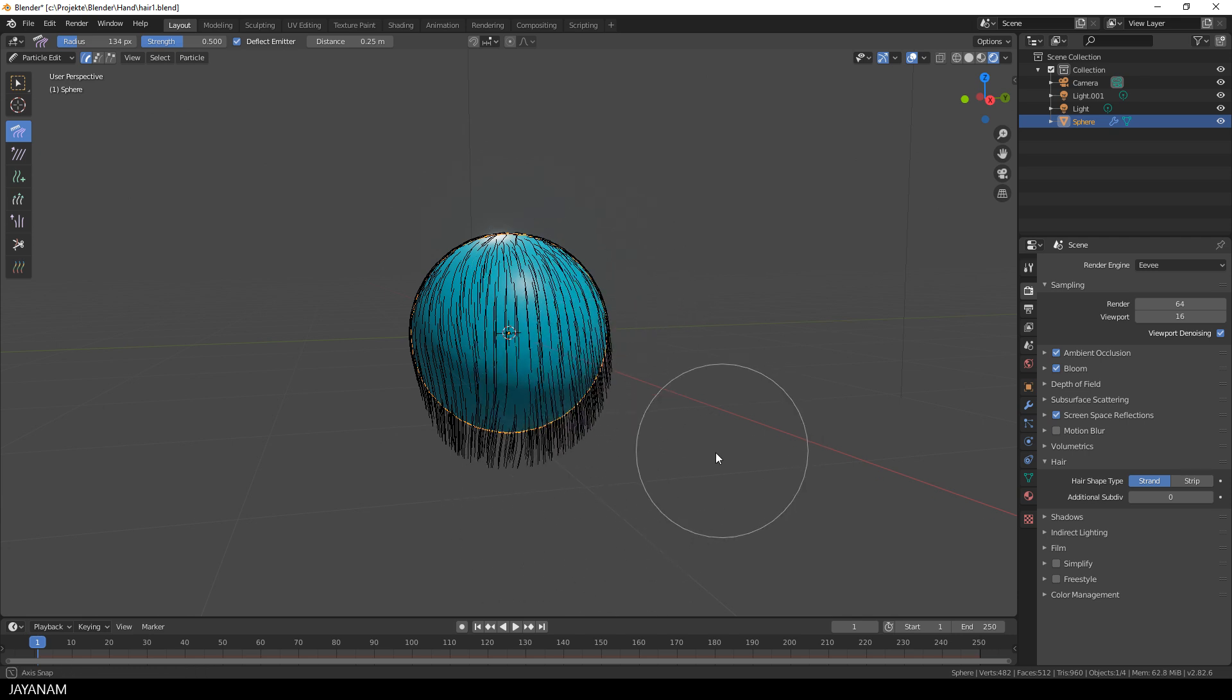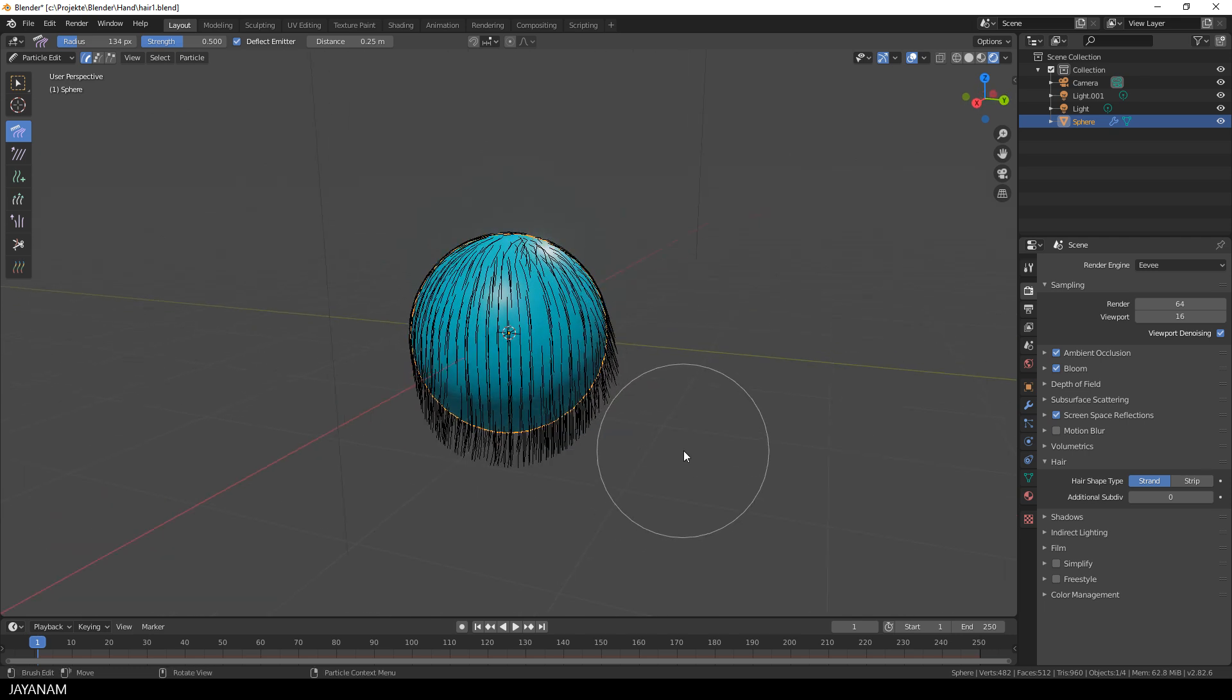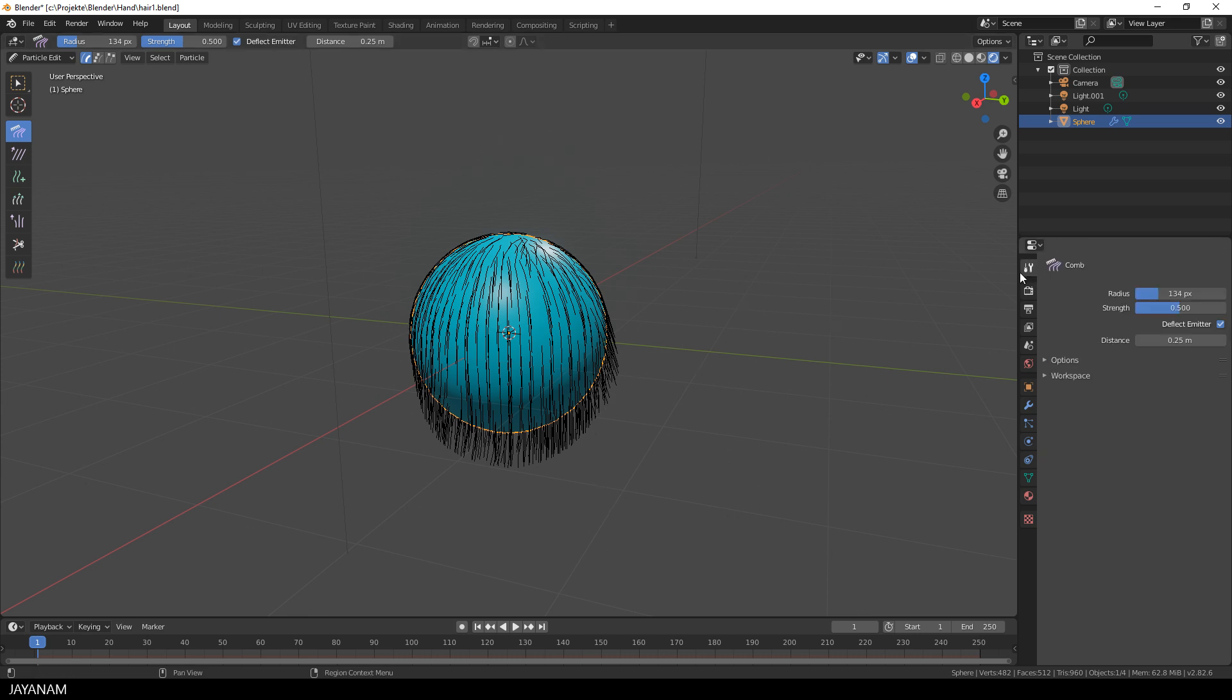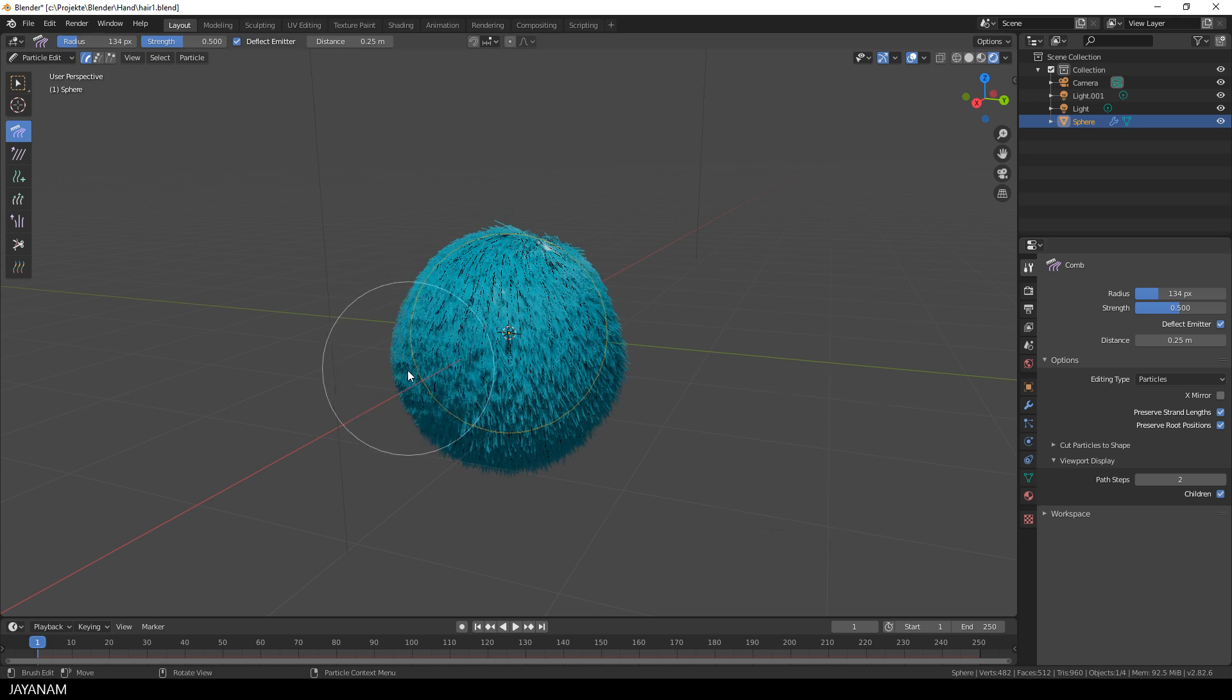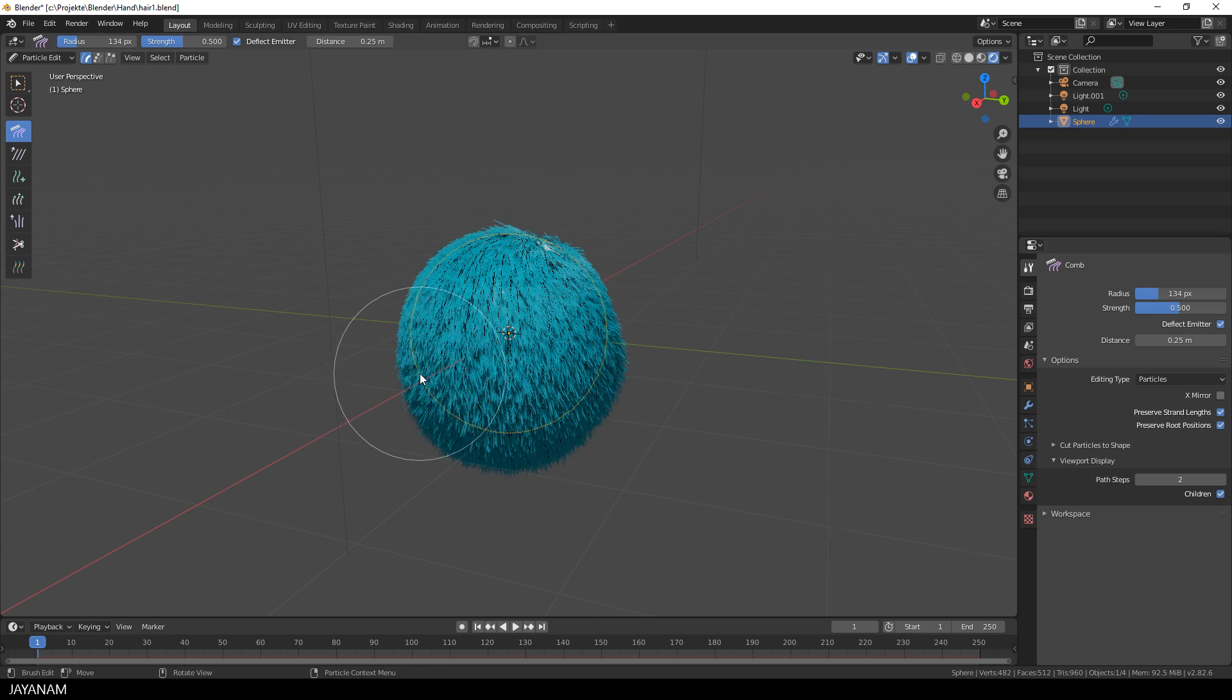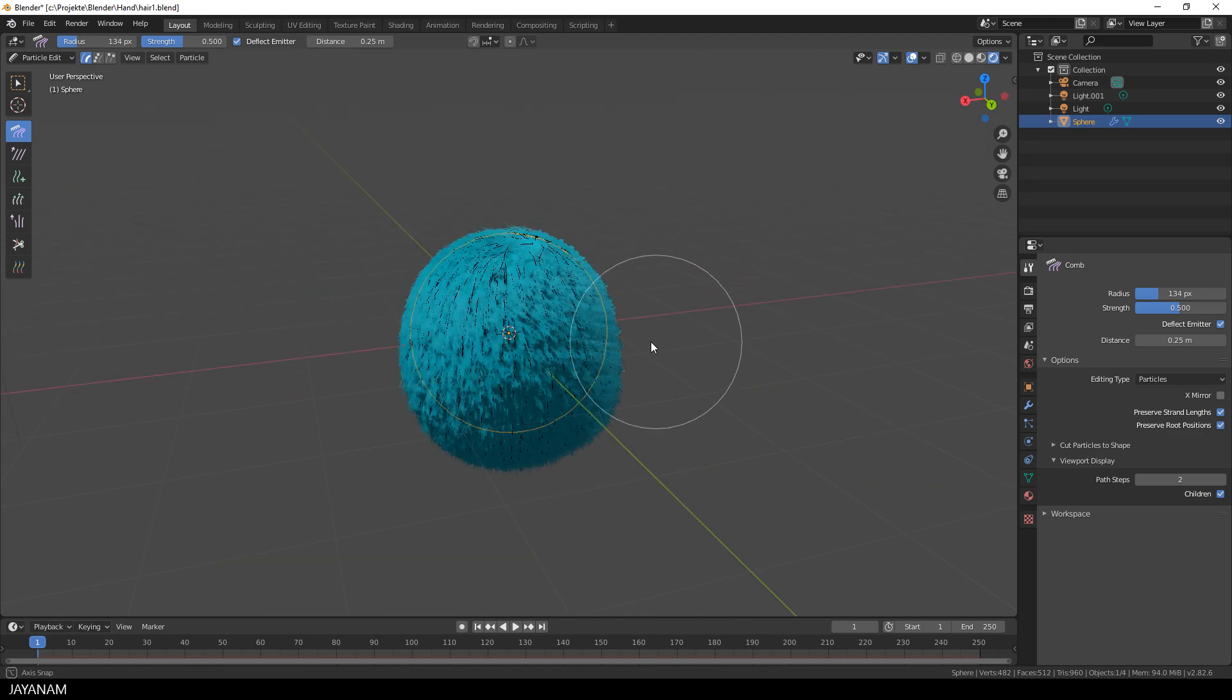But now you could say, well I only see these black lines. How can I say that it looks good in the end? But we are here in real-time rendering and the comb brush has an option which is called children. Okay, a bool option and when you enable it you can see the result as a real-time render preview. Really amazing.